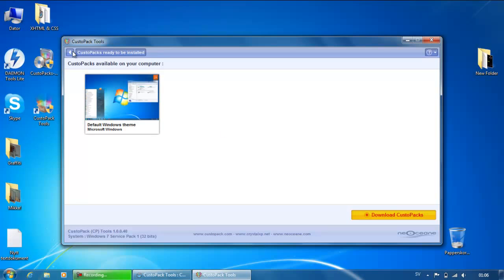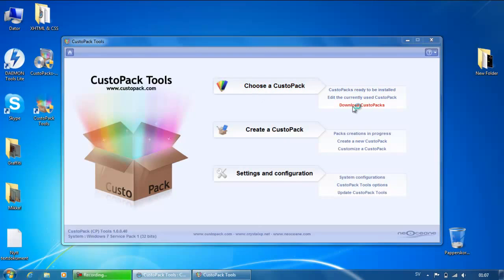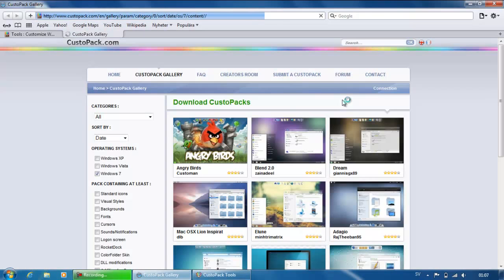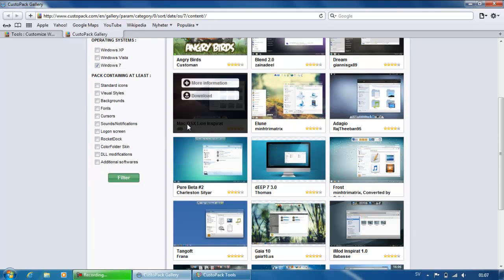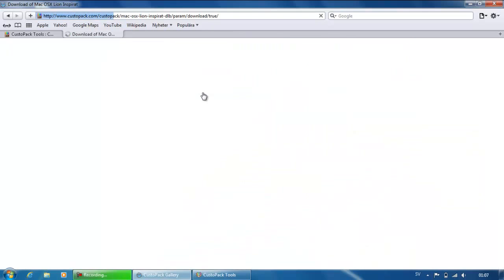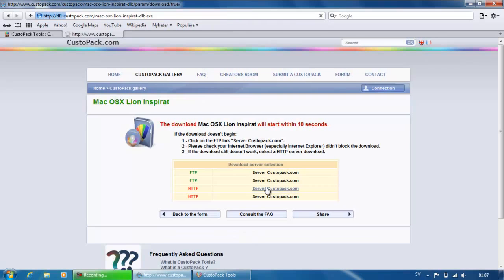Then you go to 'Download Custom Packs' here. You are going to download this — Mac OS X Line is perfect. Just click on Download, and click on this link right here.